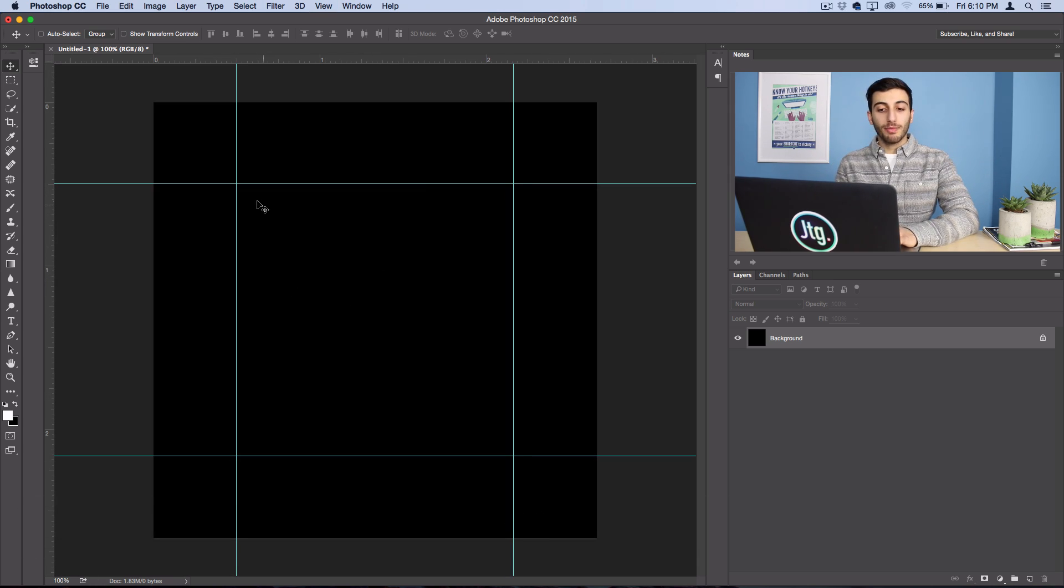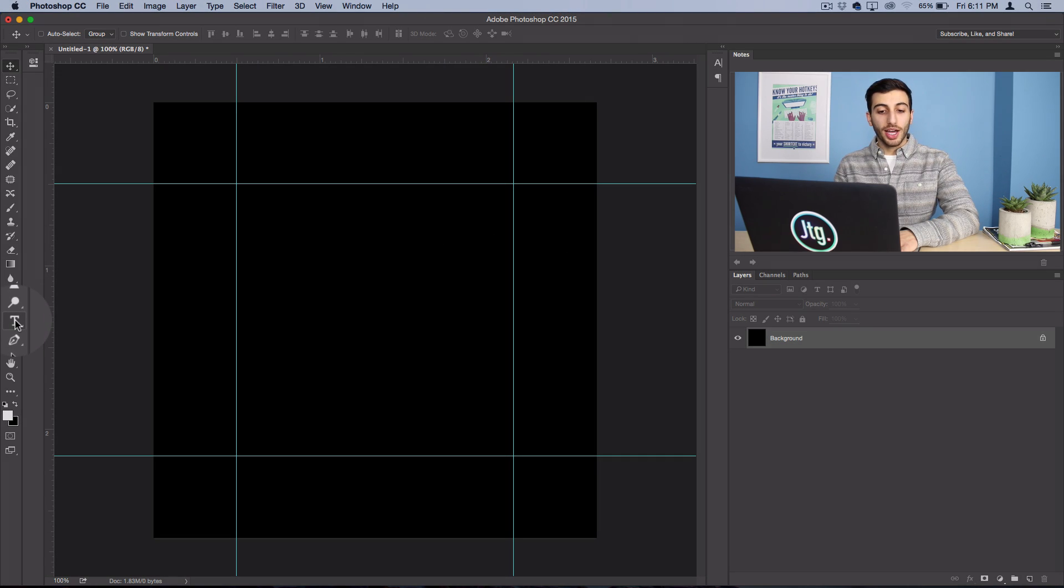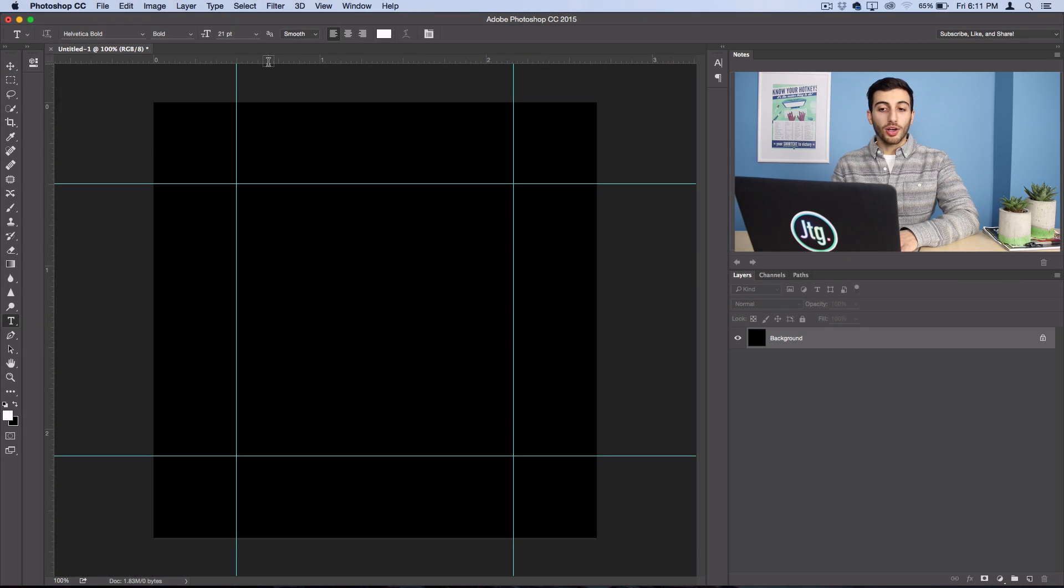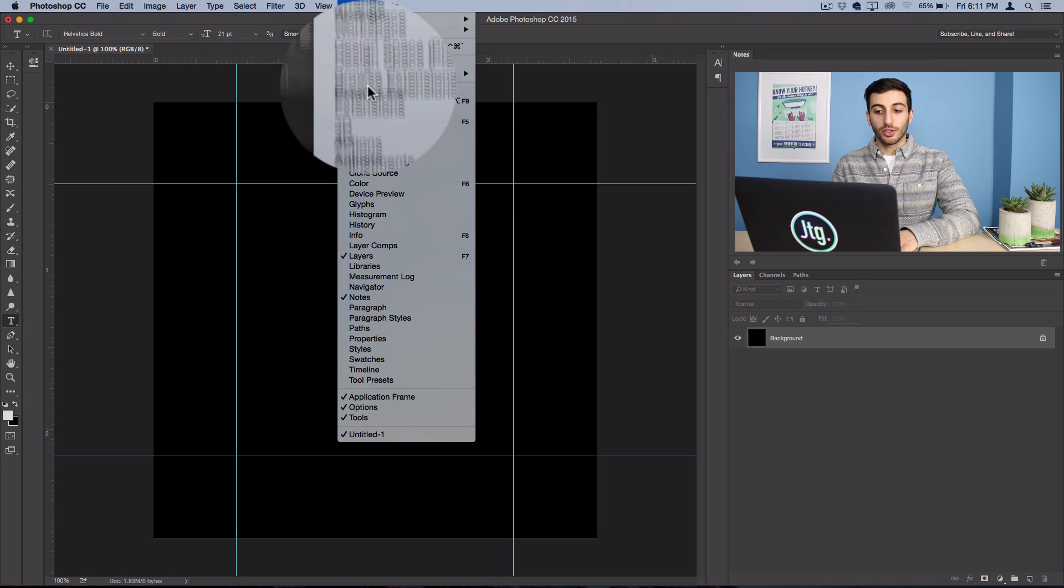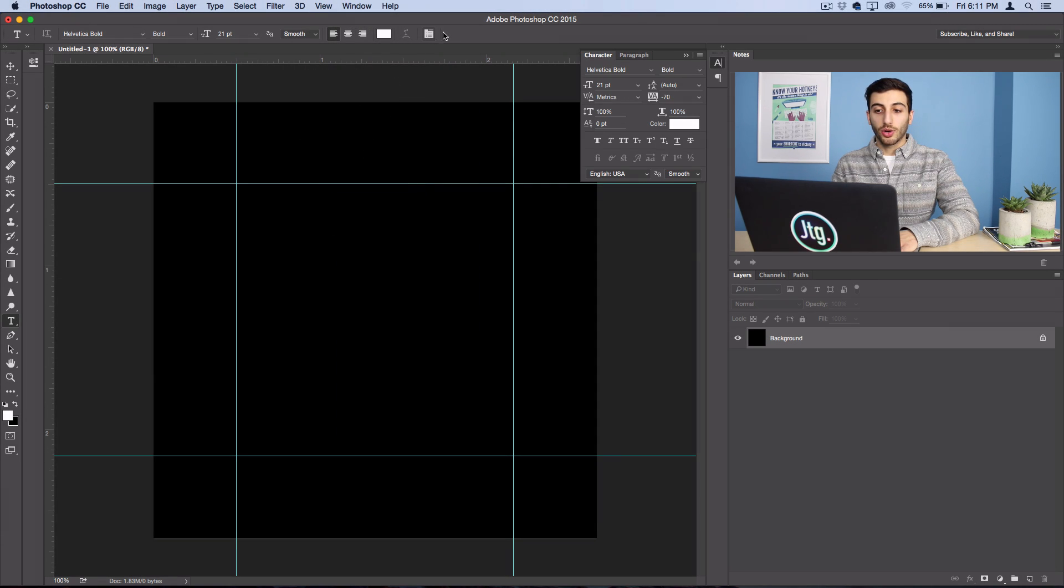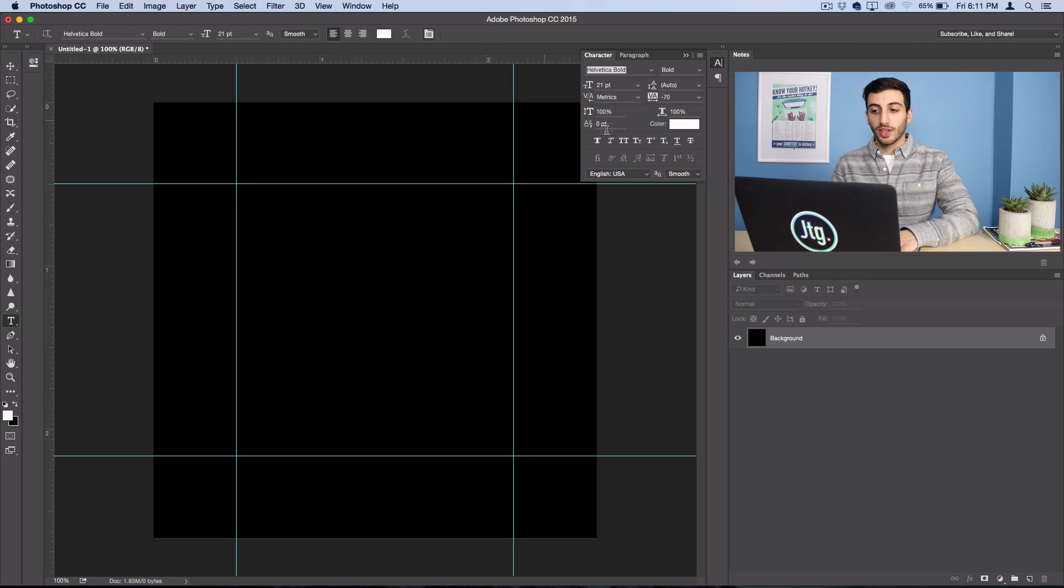So now that I have my guidelines set up, I want to start placing my text. So I'll go ahead and grab my text tool. I'm also going to go ahead and open my Character panel, which is under Window, Character, or it's this little button right here.